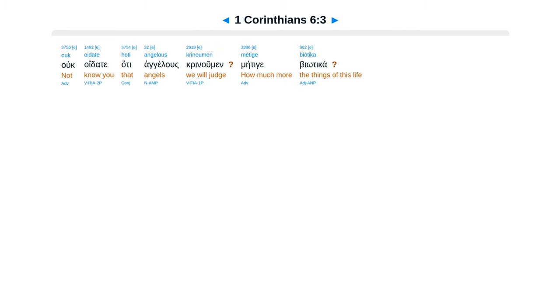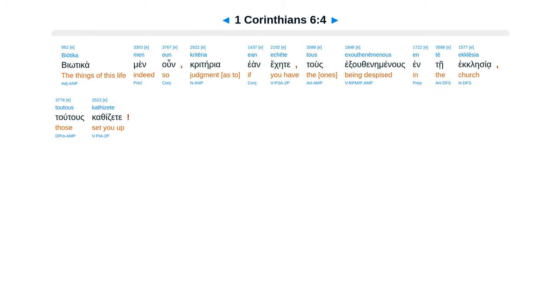Uk oidate hoti angelous krinumen, metige biotika. Biotika men oun kriteria ean echete, tous exouthenemenos en te ekklesia, toutous kathizete.